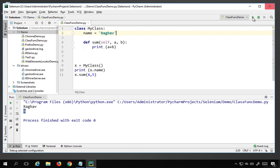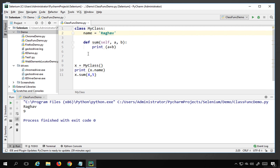You can also use single quotes here, and that works in Python too. You can see how flexible it is — we are not giving semicolons at the end like in Java and other strict programming languages.